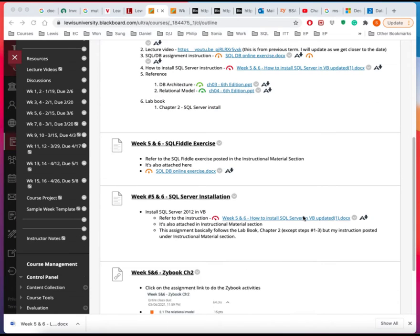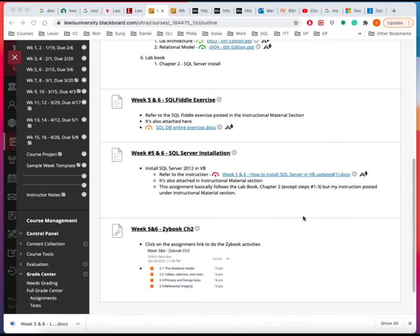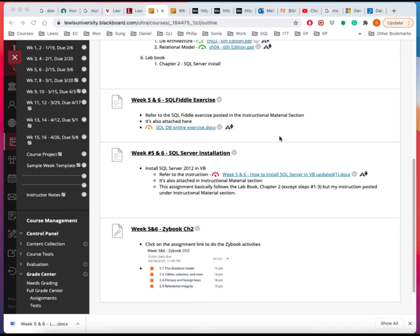And there are three assignments for these two weeks. One of them is the online database management, which I'll talk to you a little bit about a little later. And there is the instruction on how to do that.